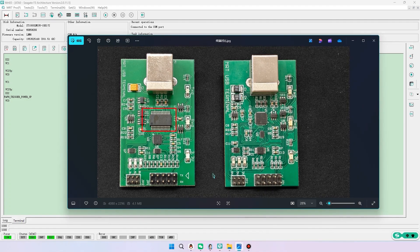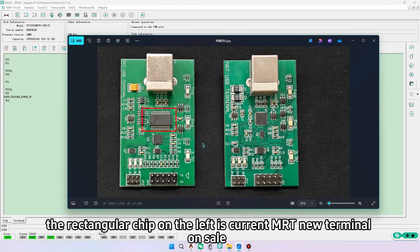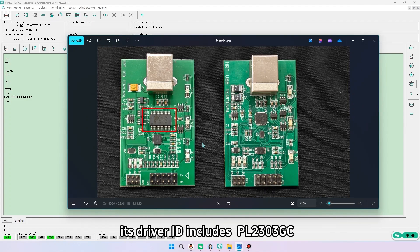The rectangular chip on the left is current MRT new terminal on sale. Its driver ID includes PL2303GC.